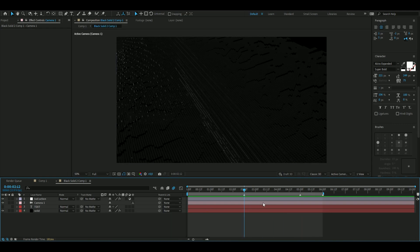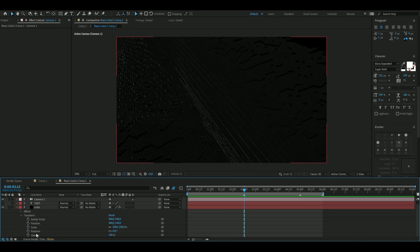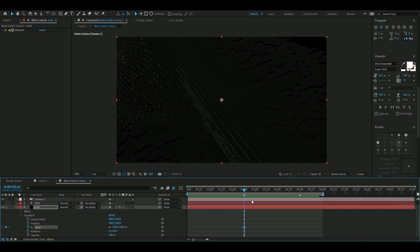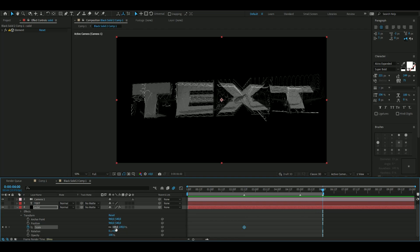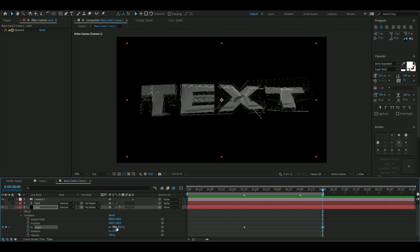To not make the ending feel stiff and boring, I want to keyframe from the middle of the animation at two and a half seconds. Open up the 3D text layer and keyframe the scale at 100 at two and a half seconds, then go to six seconds and put the scale to 90. Enable motion blur.